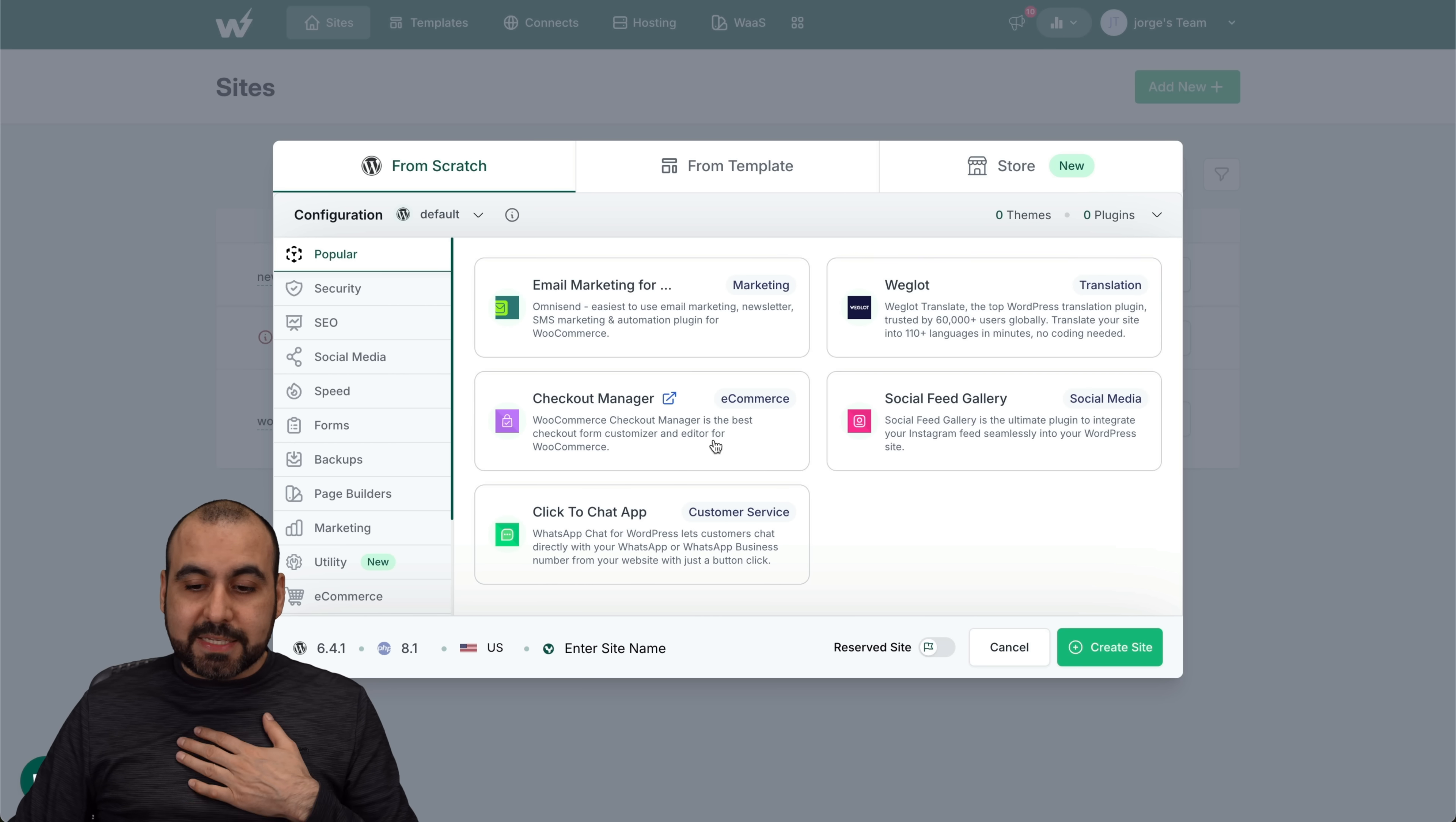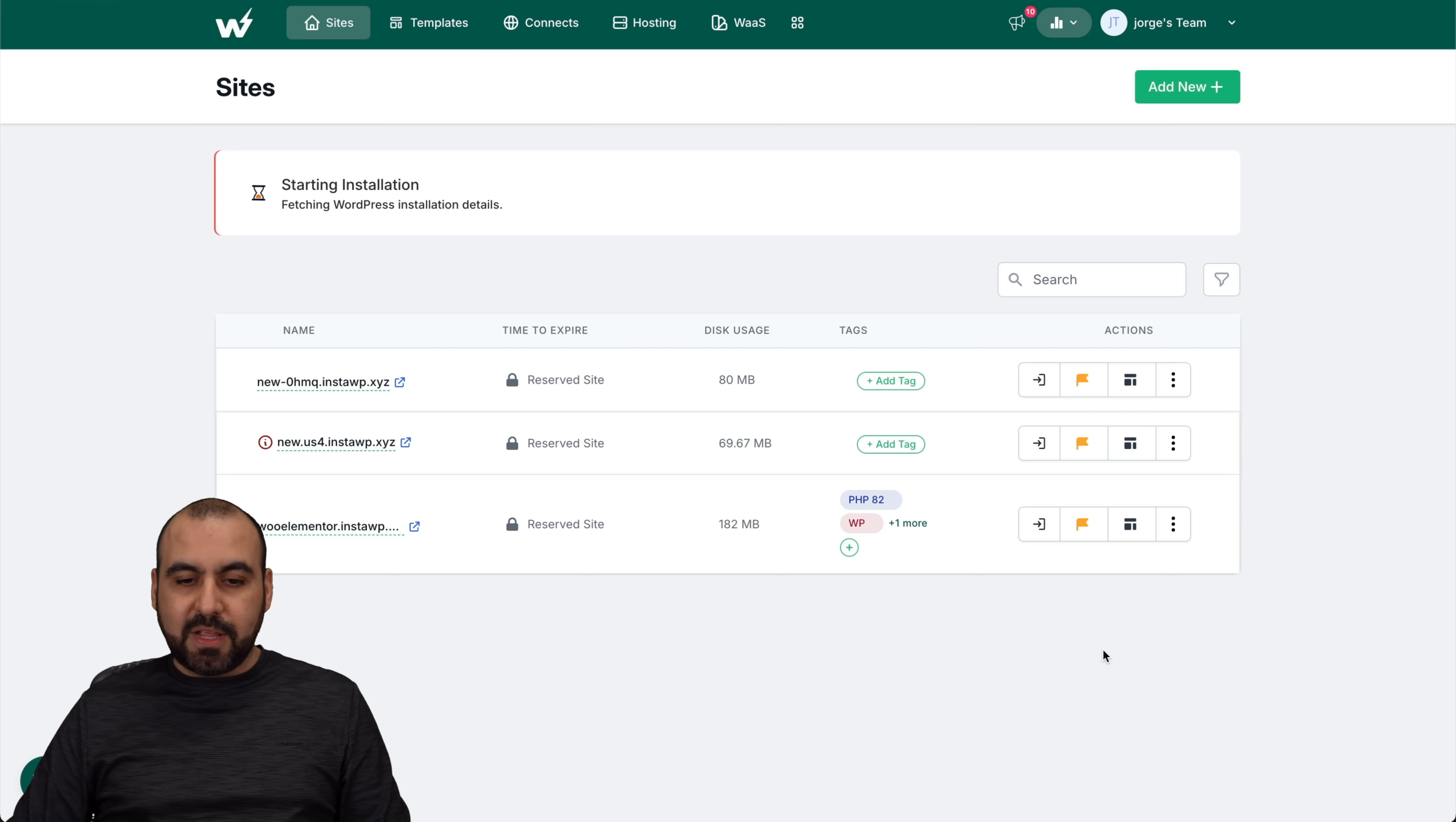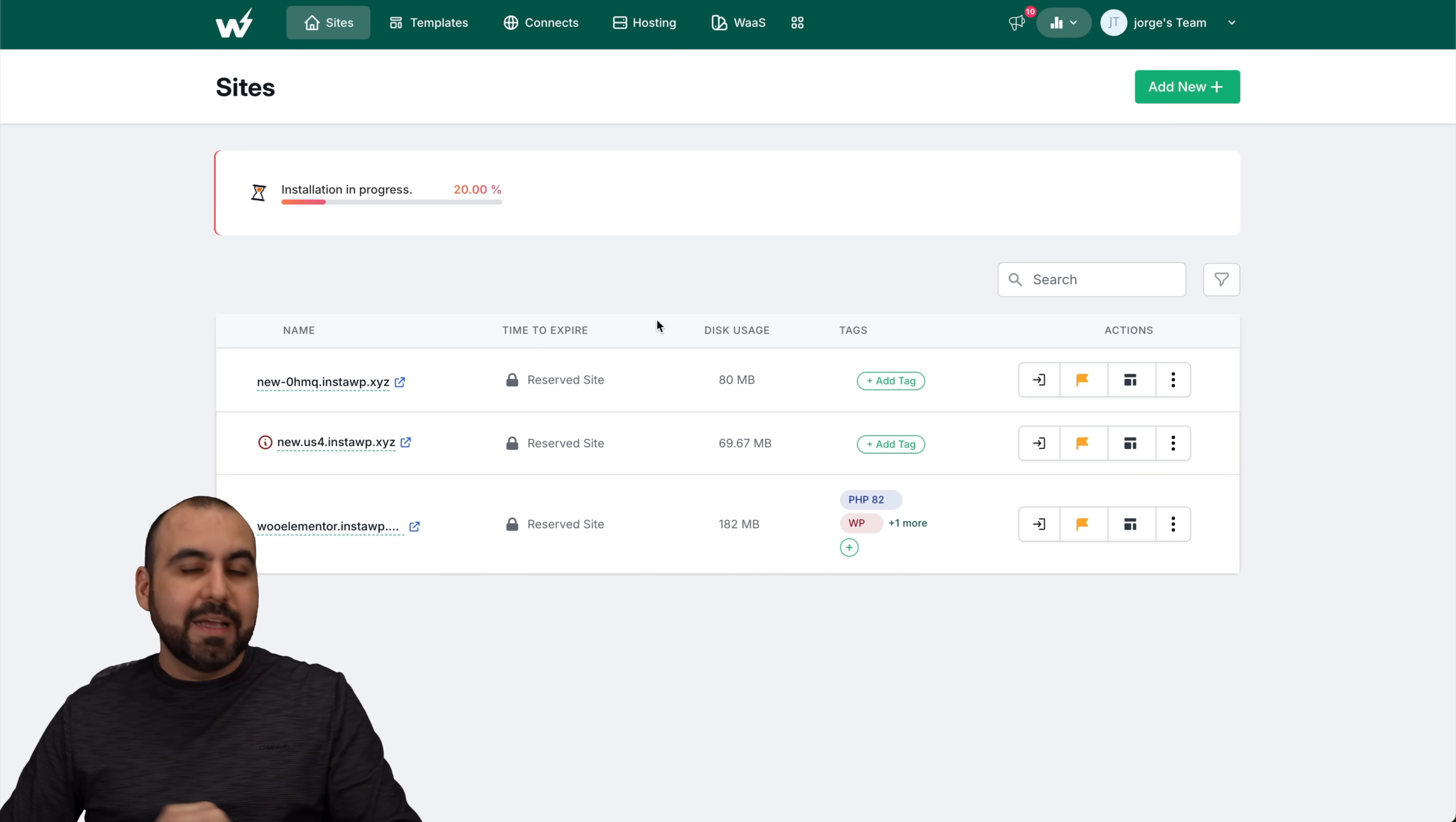In this case, I'm going to keep it simple. This is the WordPress version that I want to use, the PHP version and launch a site name. I'm just going to say test 2222. This is not going to be a reserved site, so that means it will be deleted later on. And it's going to start the installation process. That's how easy it is to launch a WordPress site.